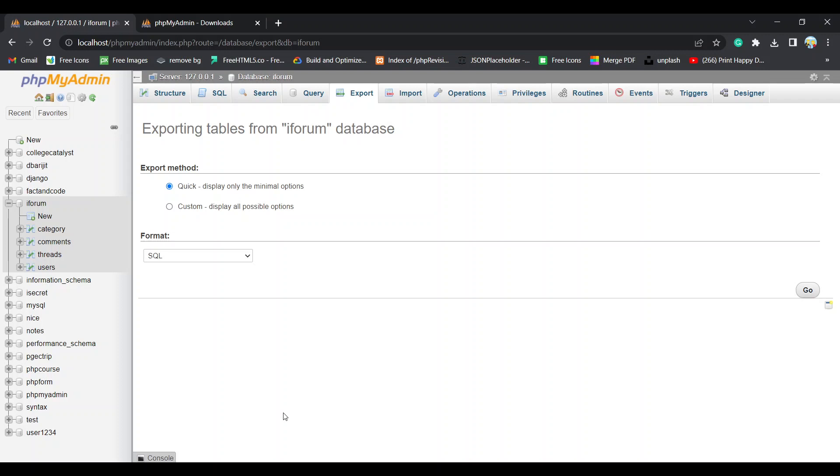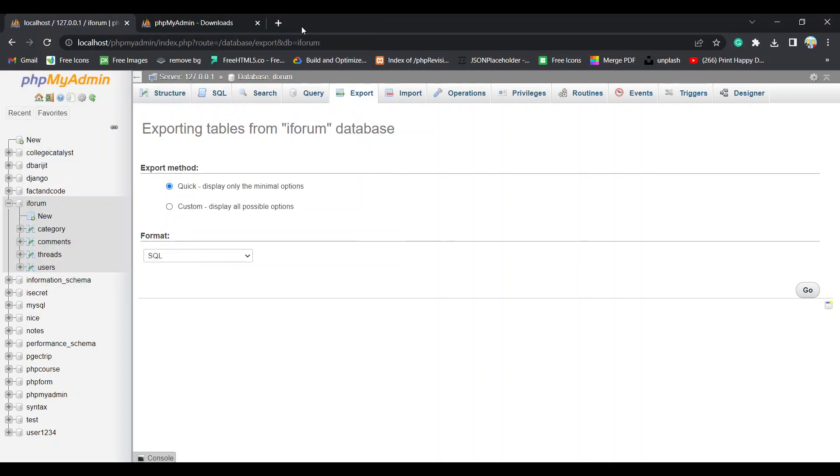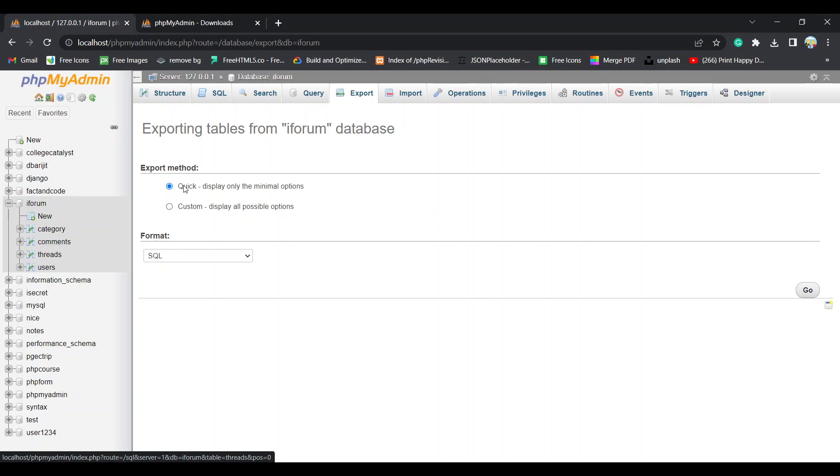Hey guys, so today we are going to discuss how to export data from phpMyAdmin to a format of SQL or CSV or anything you want. Right now I am in my localhost phpMyAdmin and you can check my XAMPP and MySQL Apache server is already running. I am in my iFORUM database and there are four different tables and I want to export this.